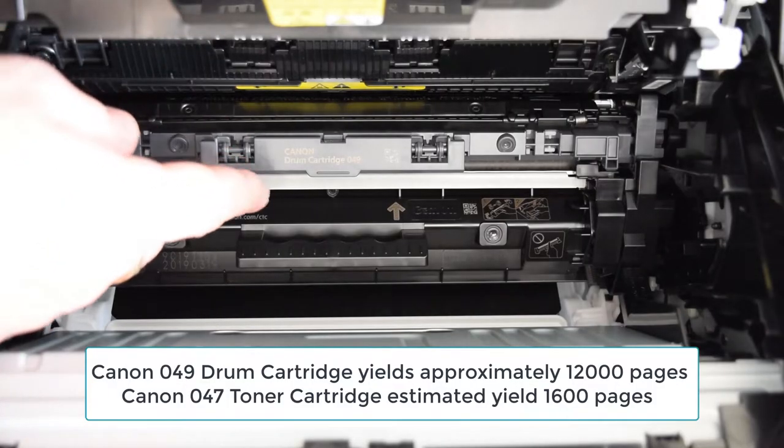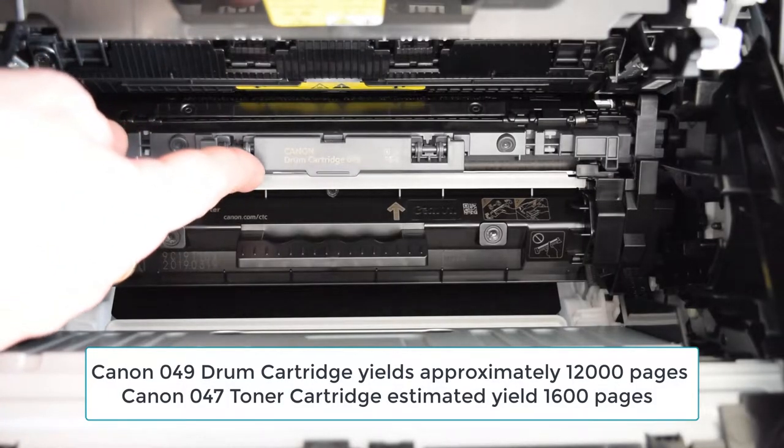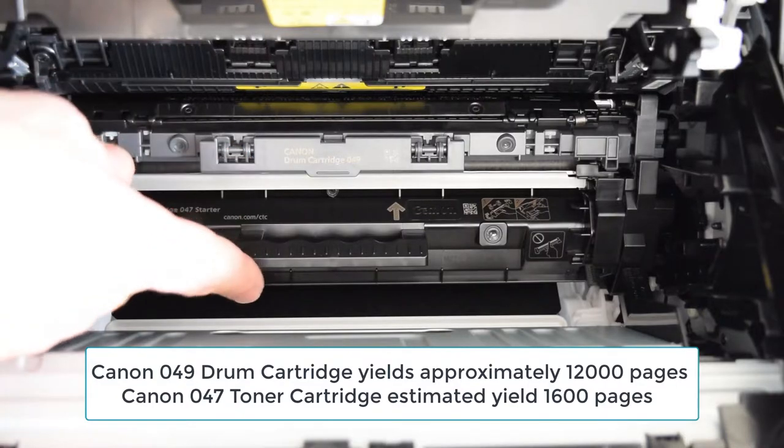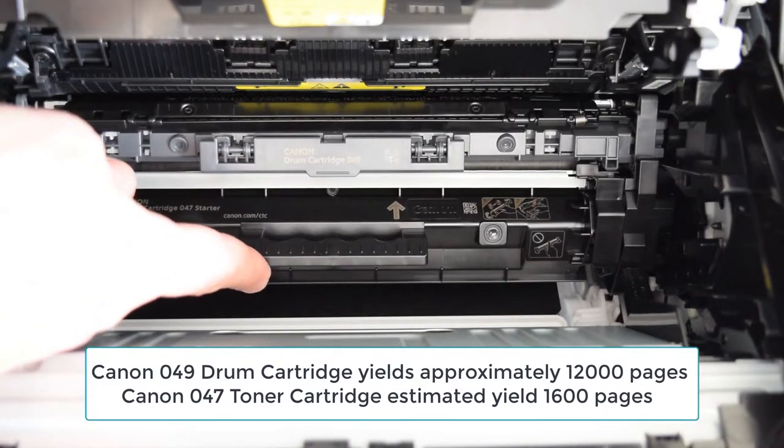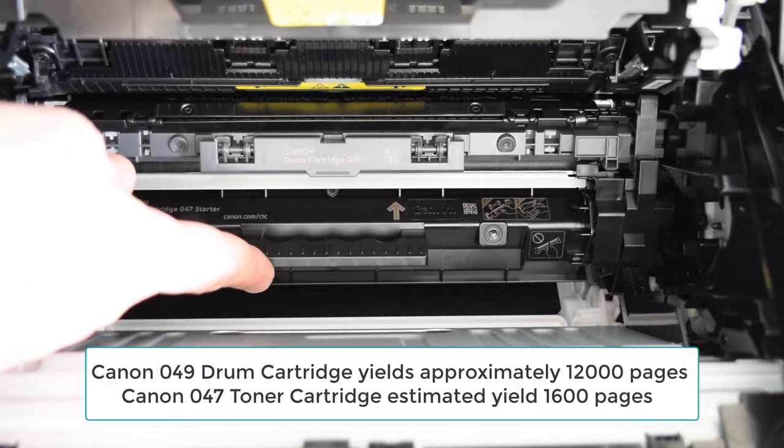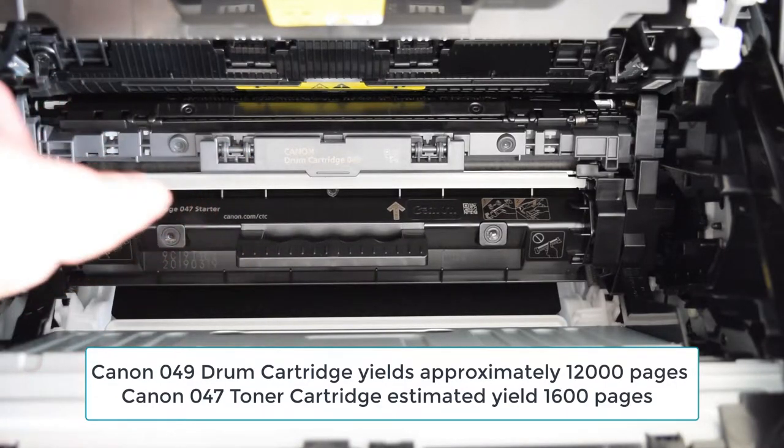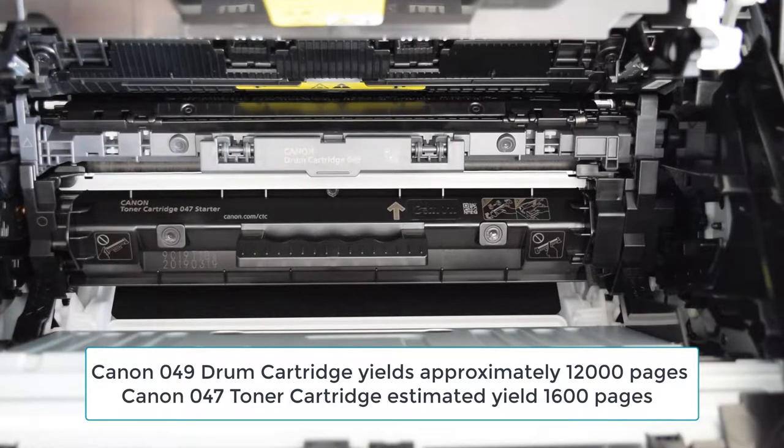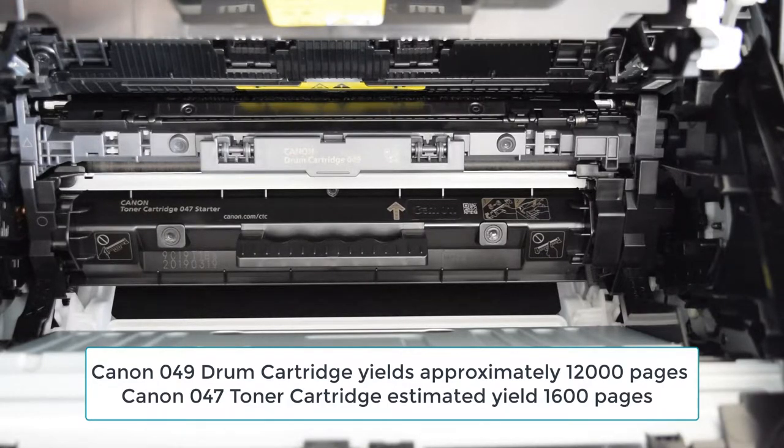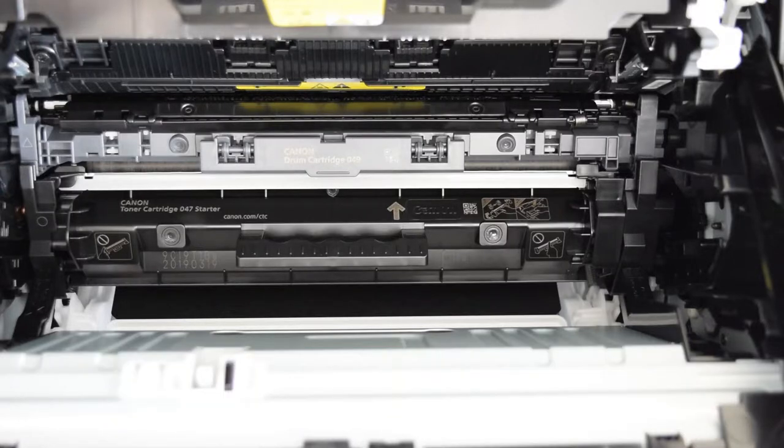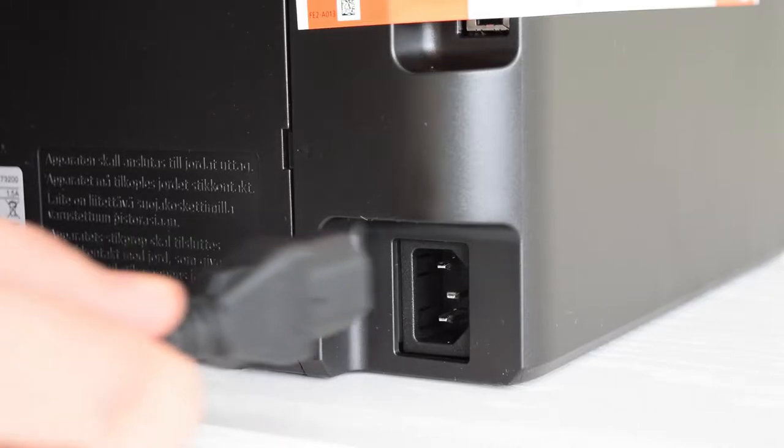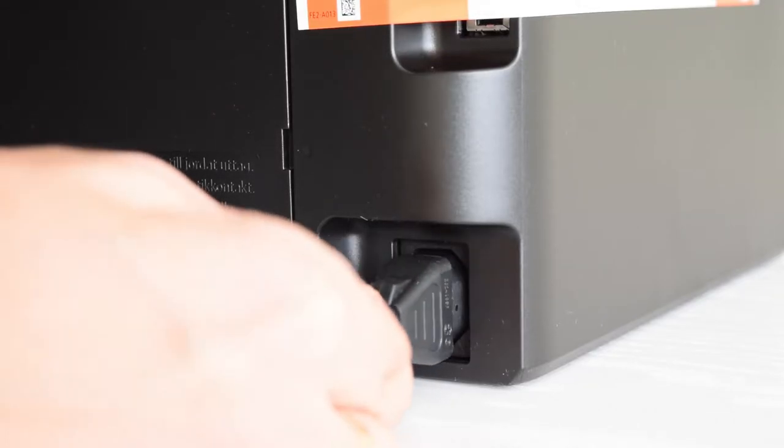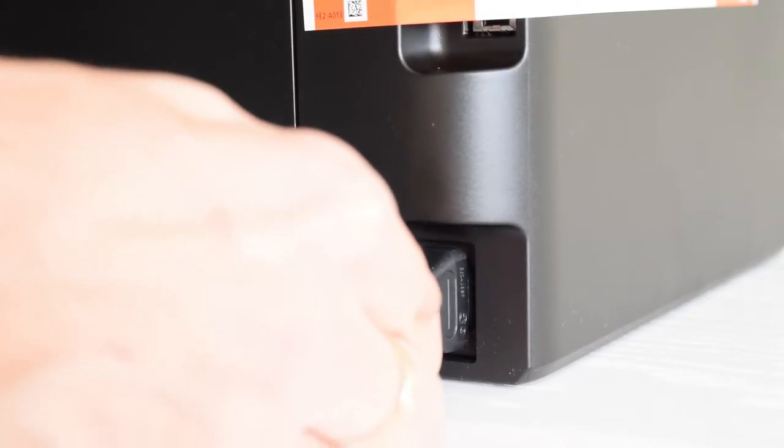Inside we've got O49 drum cartridge and O47 toner cartridge. The drum cartridge can handle 12,000 pages before replacement and the toner cartridge can print up to 1600 pages. At this point the cartridges are locked and we can't remove them. So let's plug in the power cord and turn on the machine.